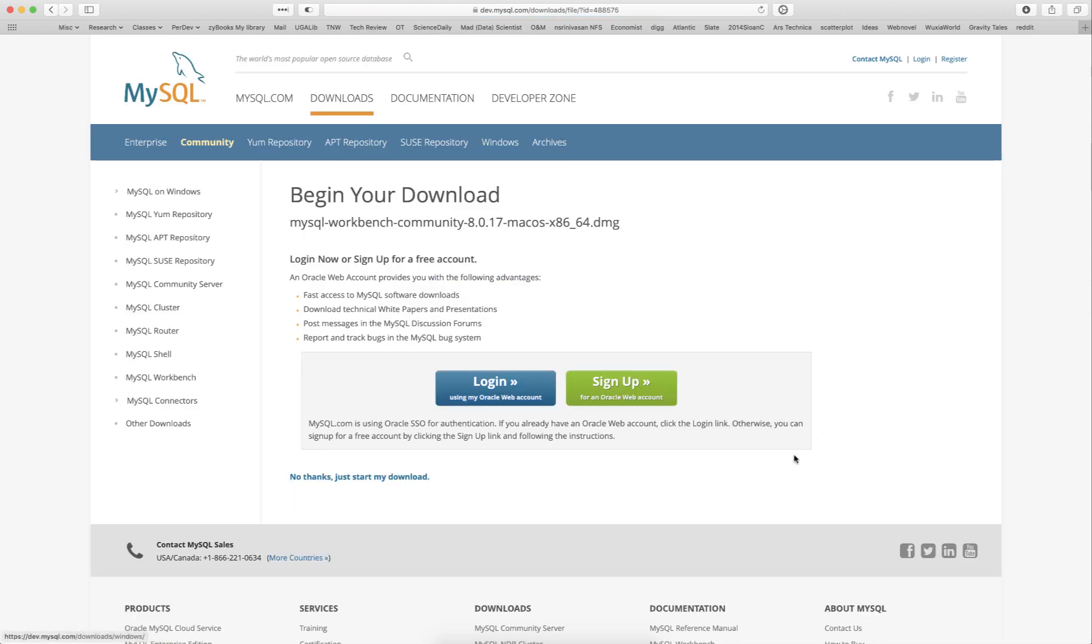You are presented with this screen. You do not have to log in or sign up for an Oracle web account. You can just click on 'No thanks, just start my download.'